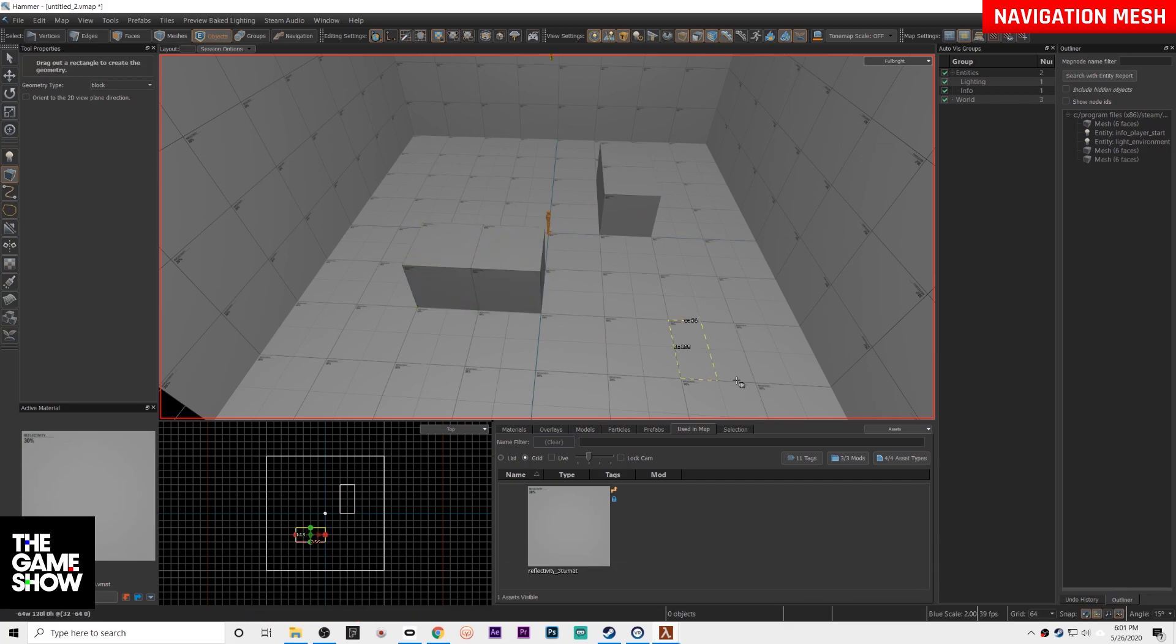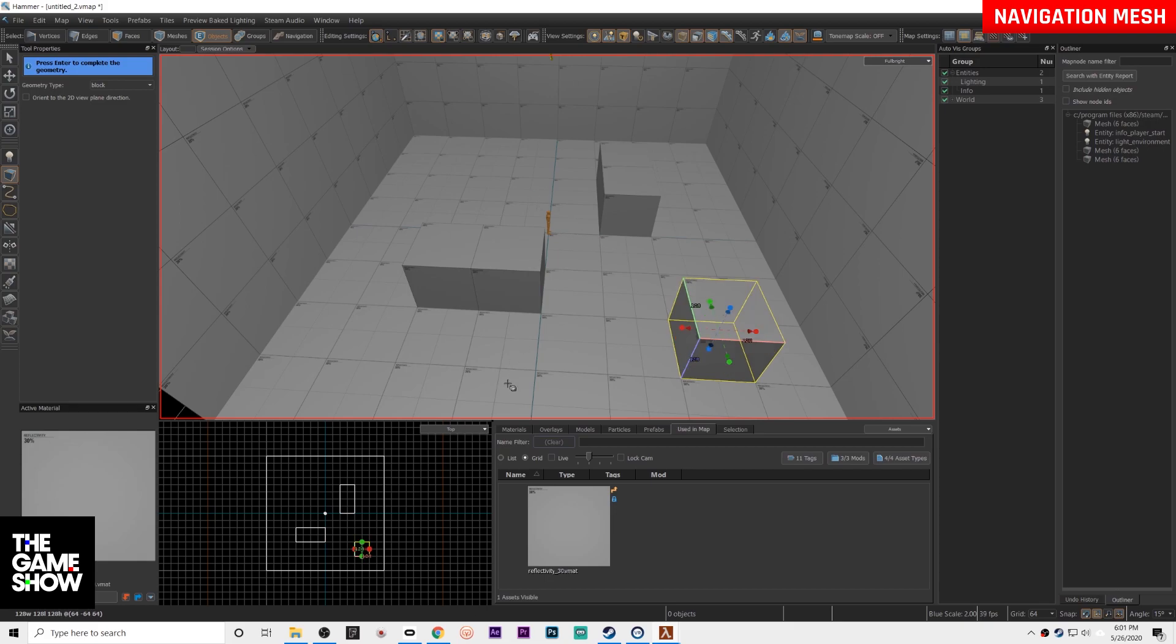You can draw out really anything you want. Basically these are going to be the cover points that you would have in your map.